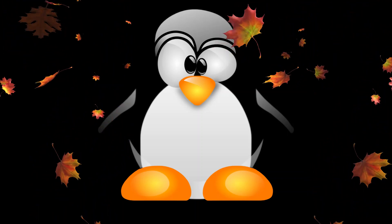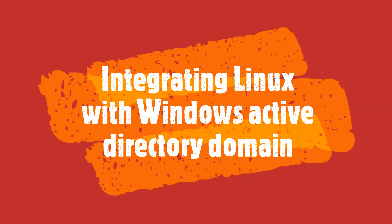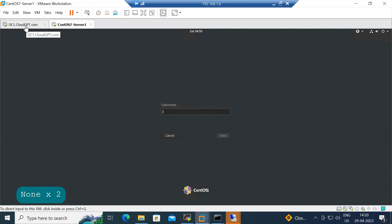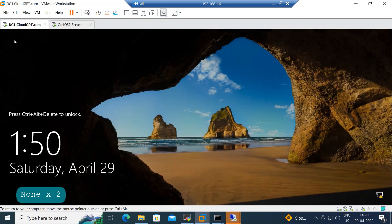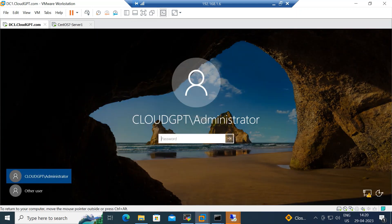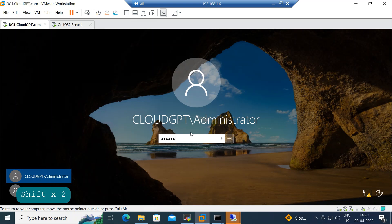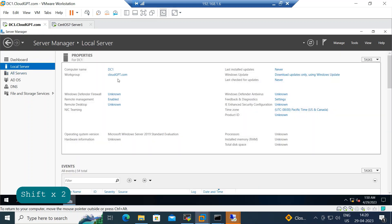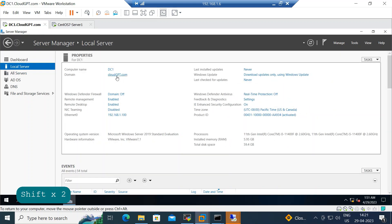Today we will learn how a Linux machine integrates with Windows Active Directory and how we can manage Linux boxes from Windows AD. Here is my domain controller — its name is dc1.cloudgpt.com. Let me log in with administrator. In your organization's production environment, you probably won't get the chance to log in with the administrator account, so you should have your own account.